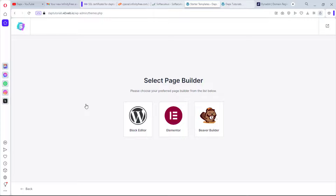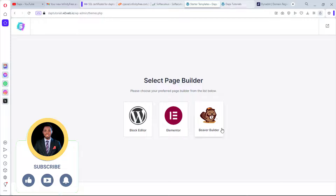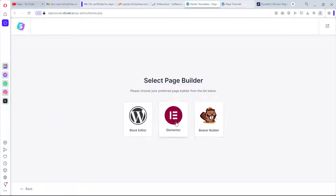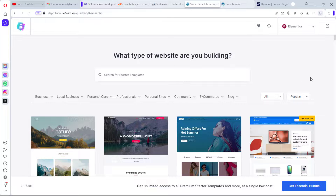We're asked to choose a page builder. The Block Editor (Gutenberg) is the default WordPress editor — it's super light and great for fast websites. Elementor is the most robust and popular page builder with tons of templates and add-ons, ideal if you care about UI/UX. Beaver Builder is also available but ranks lower in my opinion. For this example, I'll go with Elementor.